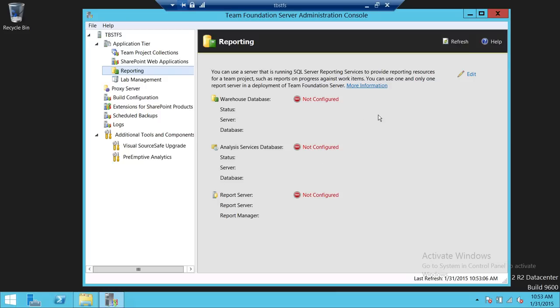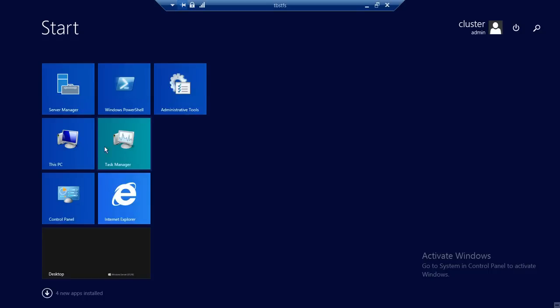These databases will be created. One prerequisite in order to use this — if you try to edit it, it's going to tell you that a few components need to be installed on Team Foundation Server. Those are SQL Server client components.